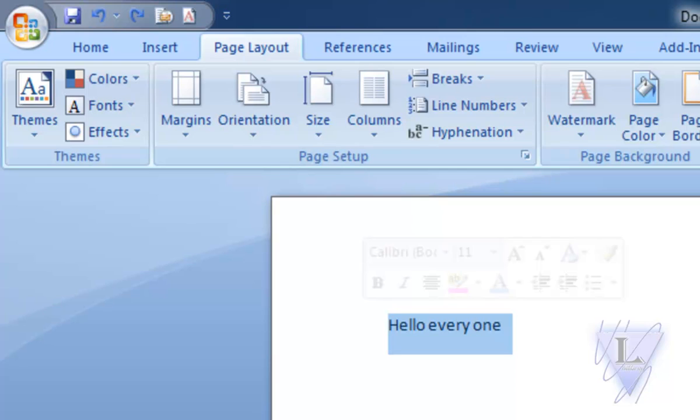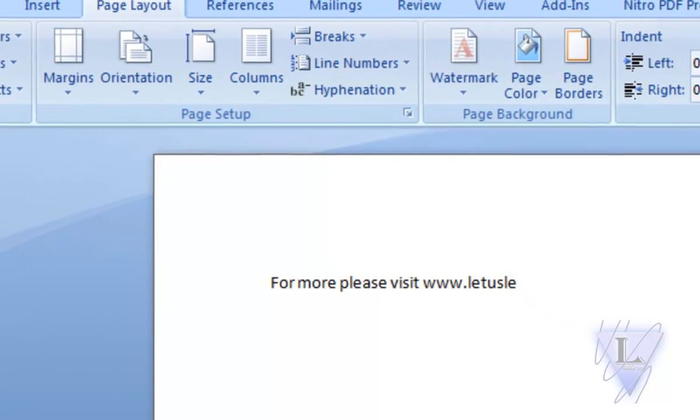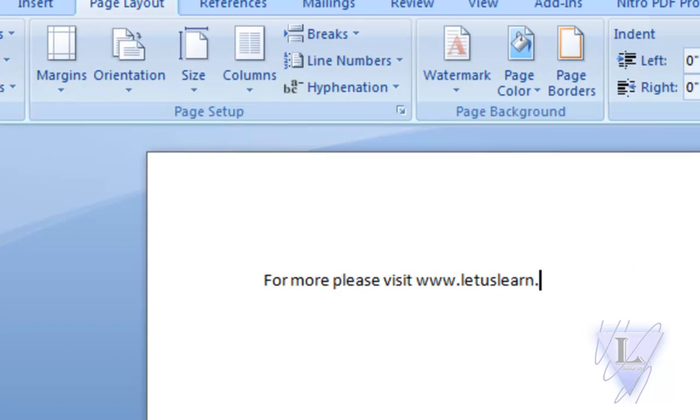In the next video, we will learn how to navigate the interface in Microsoft Office Word Application. For more, please visit www.letuslearn.in.